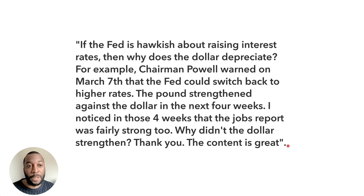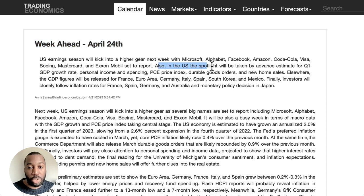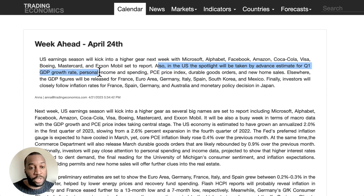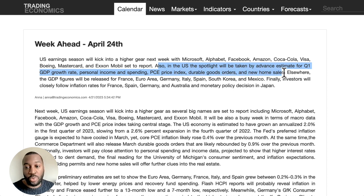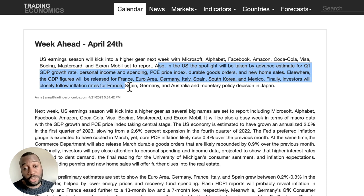I'll answer that question after the analysis. In the week ahead — April 24th — we have the advanced estimate for Q1 GDP growth rate, personal income and spending, PCE price index, durable goods orders, and new home sales. Elsewhere, GDP figures will be released for France, the euro area, Germany, Italy, and Spain. Investors will also closely follow inflation rates for France, Spain, Germany, and Australia.